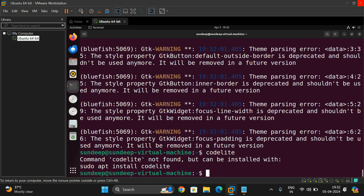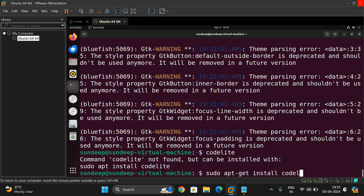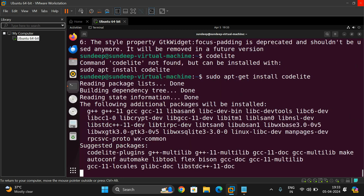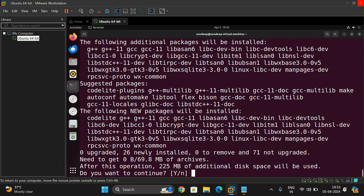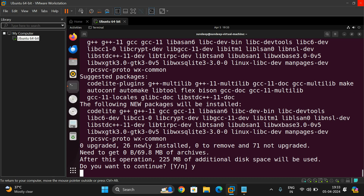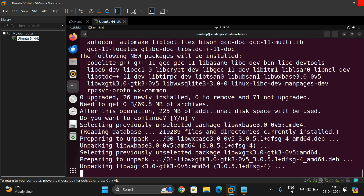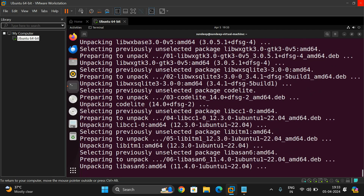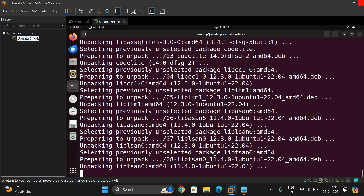The next one is codelite. This is one more editor we can use in the Linux environment, installed using 'sudo apt-get install codelite'. Once installed, we can make use of the codelite environment.